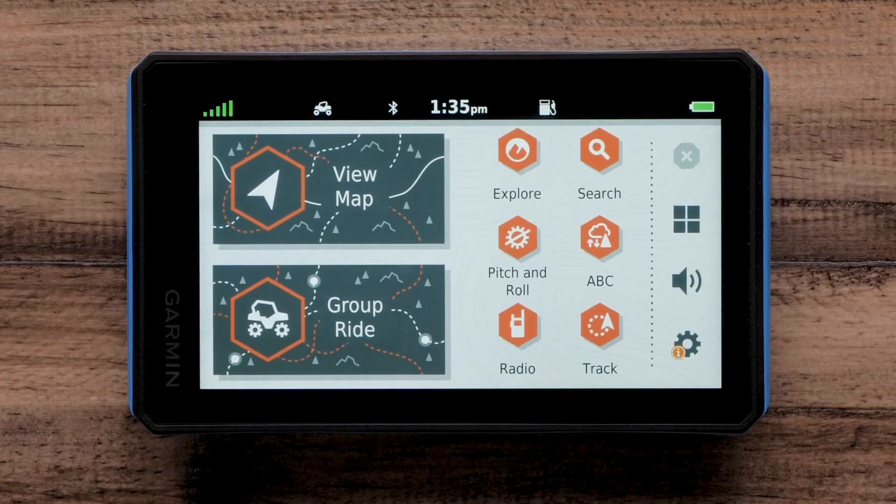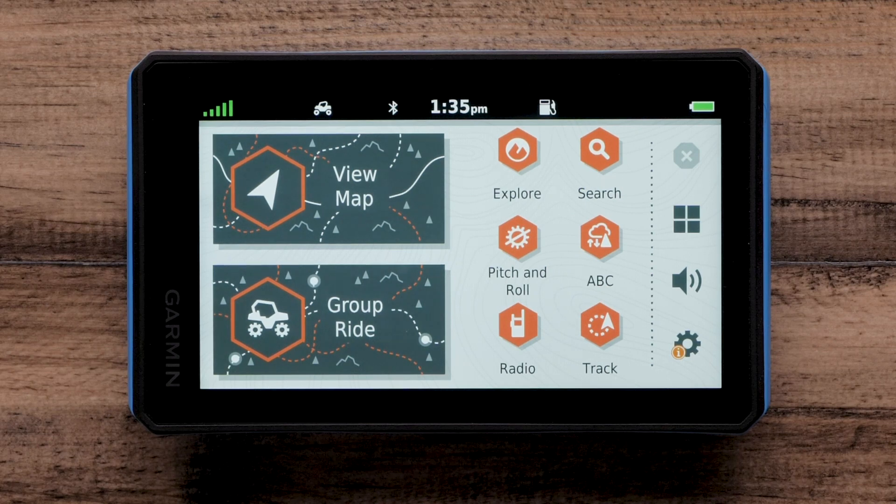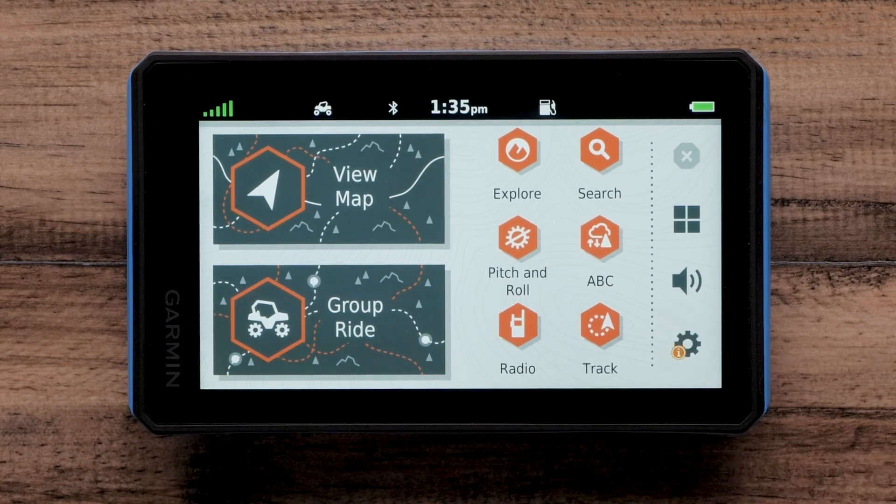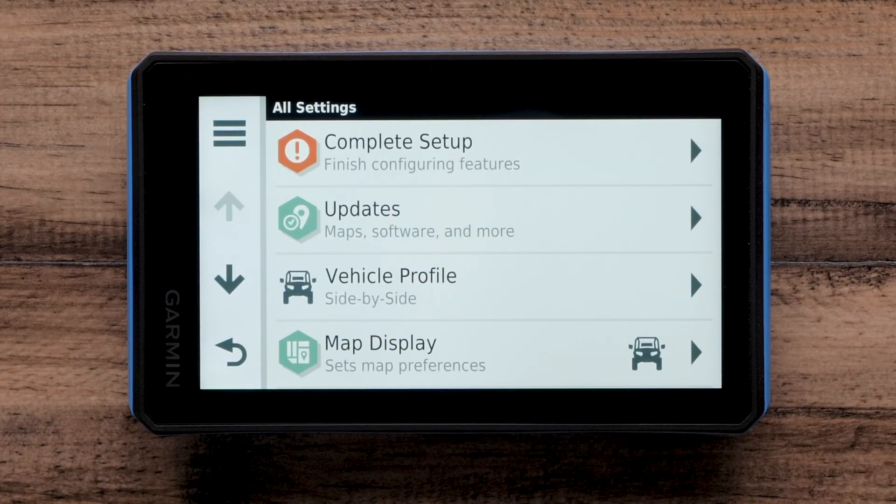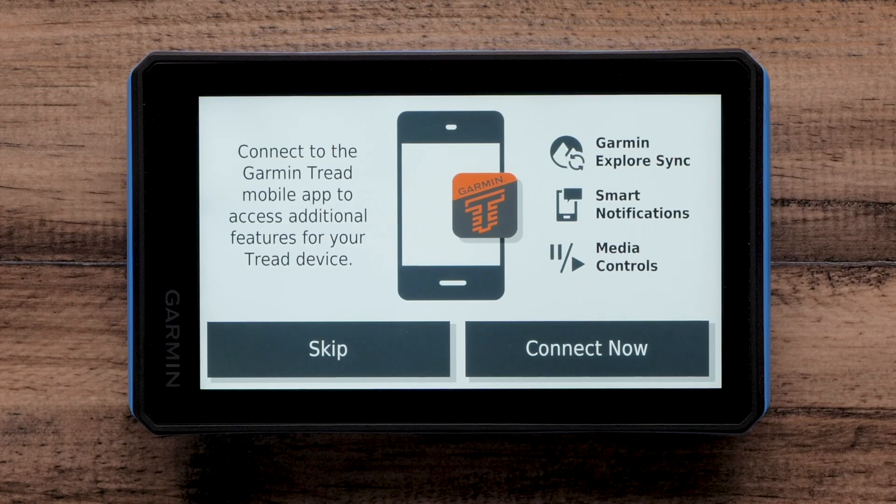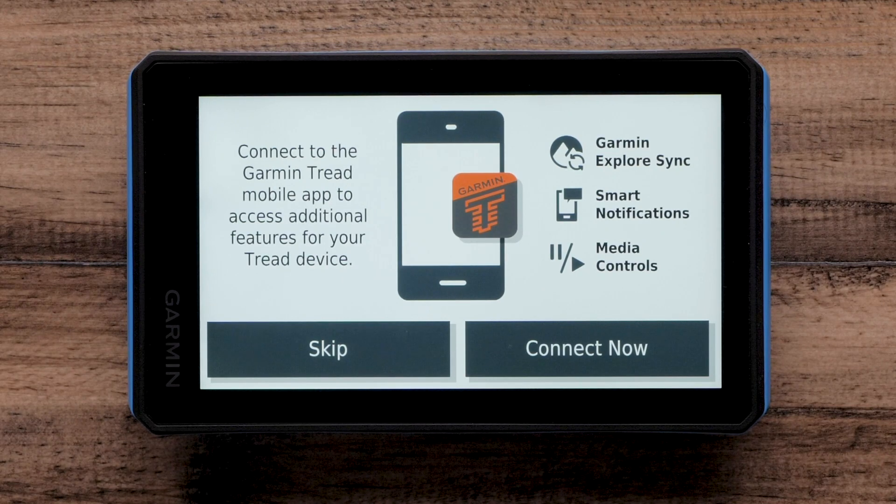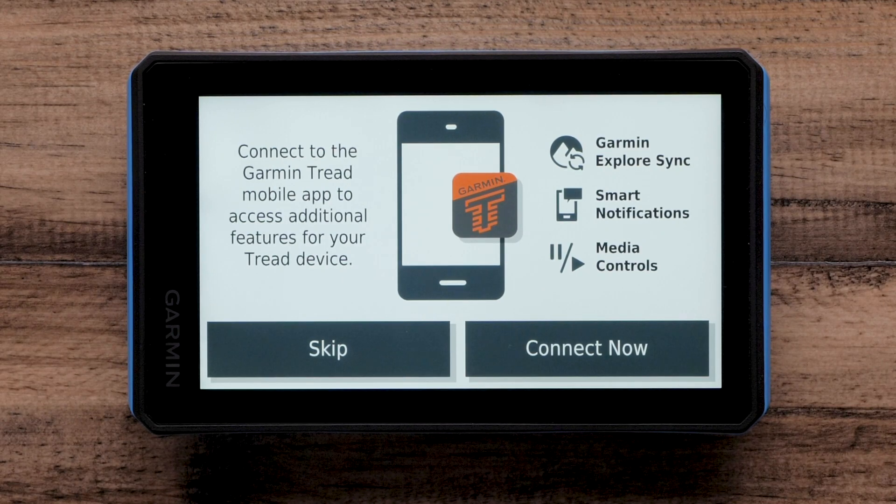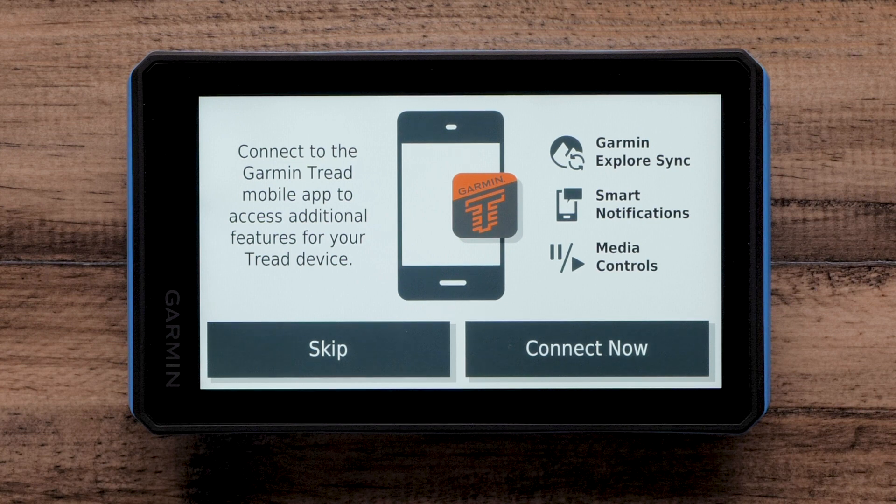Begin on the main menu of your Garmin Tread. Select Settings, which is the gear icon on the bottom right of your screen. Then select Complete Setup. This will take you to the Garmin Tread Setup page. You will have seen this screen when you first turned on your Garmin Tread.